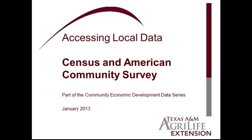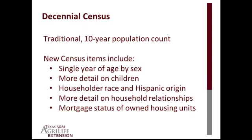The Census is, of course, the most recognizable of those data programs. The Census occurs every 10 years and is the traditional population count that most of us are familiar with and required by law to participate in. The most recent Census occurred in 2010, and results were made available throughout most of 2012. New Census items in 2010 included single year of age by sex, more detail on children and householder race and Hispanic origin, as well as household relationships, and in the wake of the housing crisis, information on the mortgage status of owned housing units.